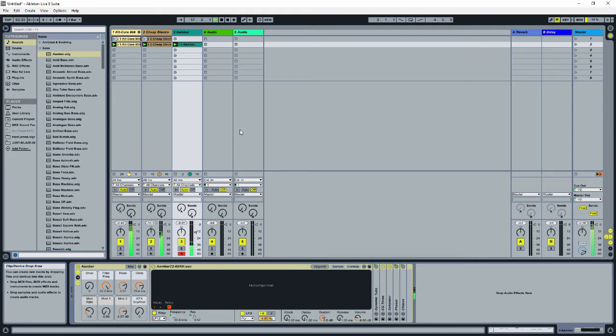Now you can spend a lot of time in session view making loops, and in fact, people that perform live using Ableton never leave this view. But if you want to make something that you can share on SoundCloud, you're going to need to turn it into an actual song with a beginning and an end. So we're going to need to take our loops and put them on a timeline.